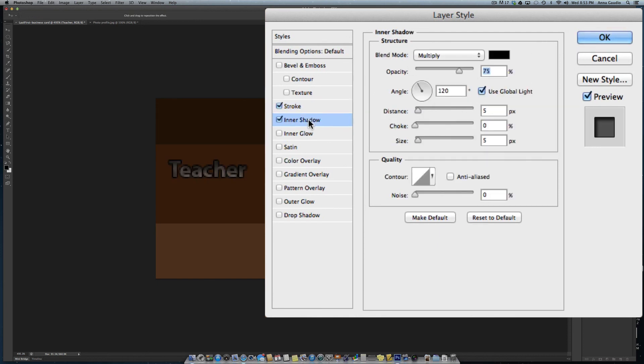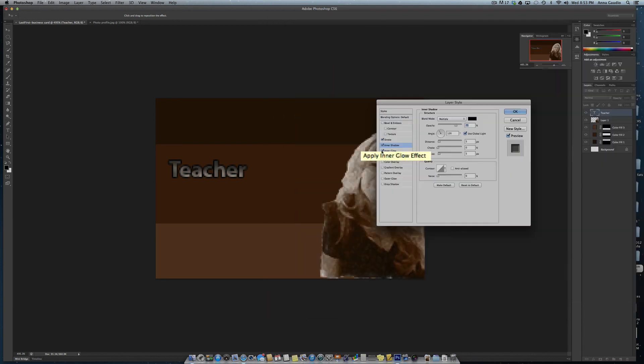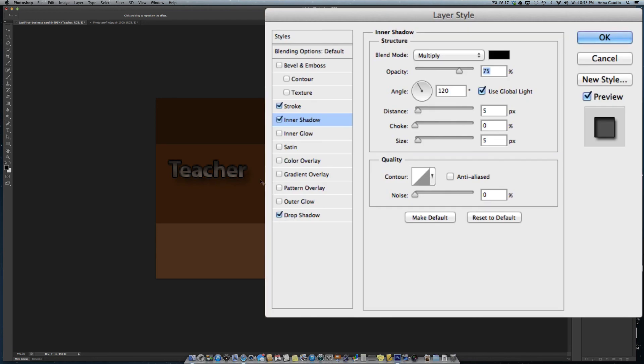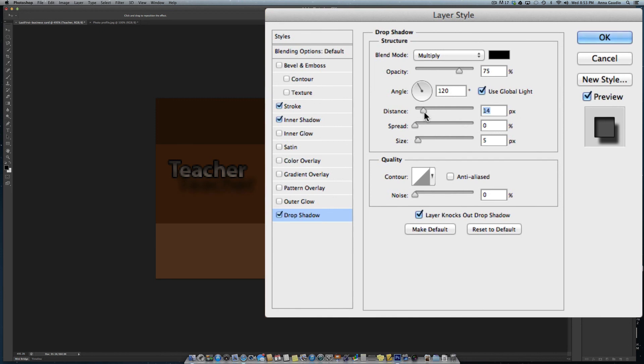You can add other things like inner shadows, inner glows. Drop shadow would have like a little shadow around it. If you highlight the word blue, you can change the way the drop shadow looks.